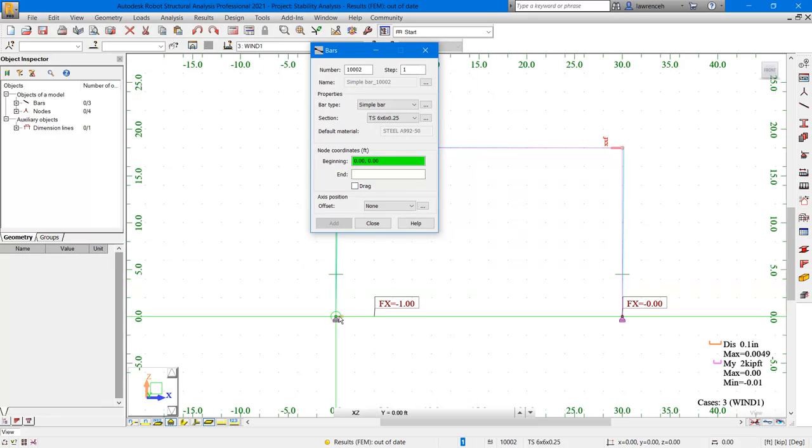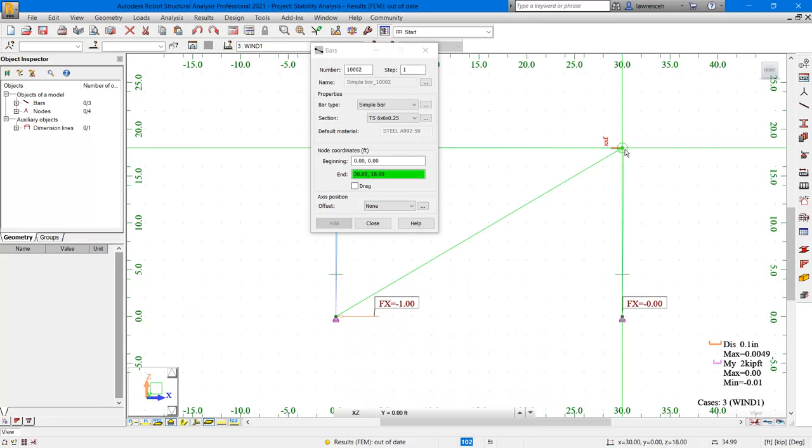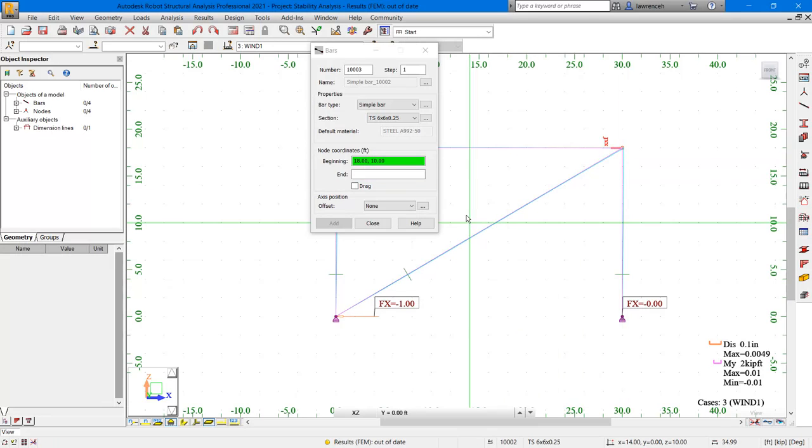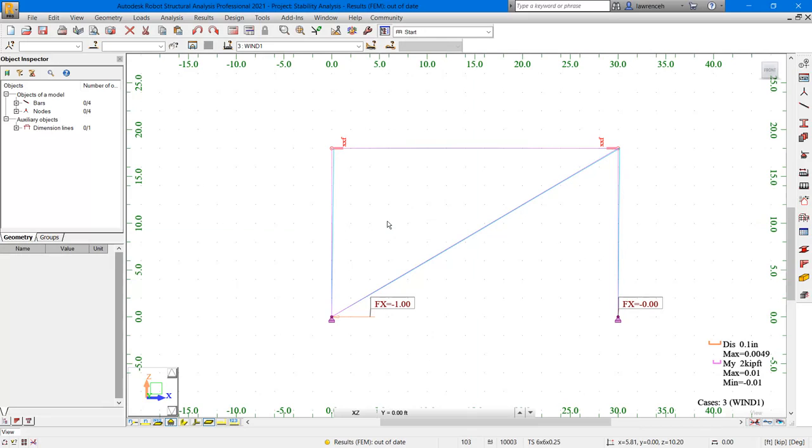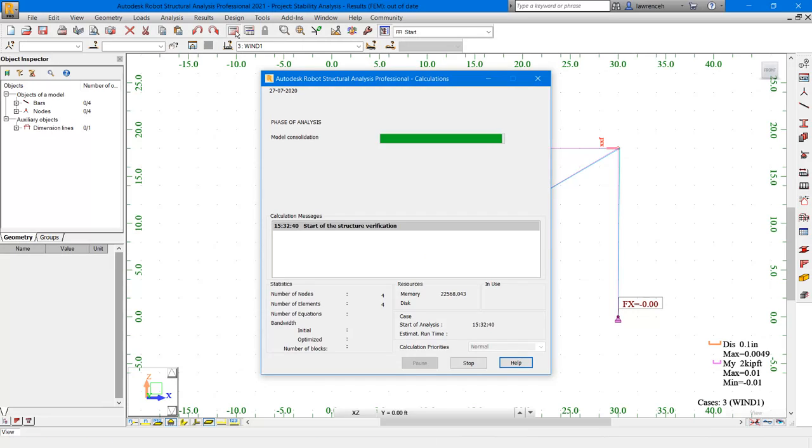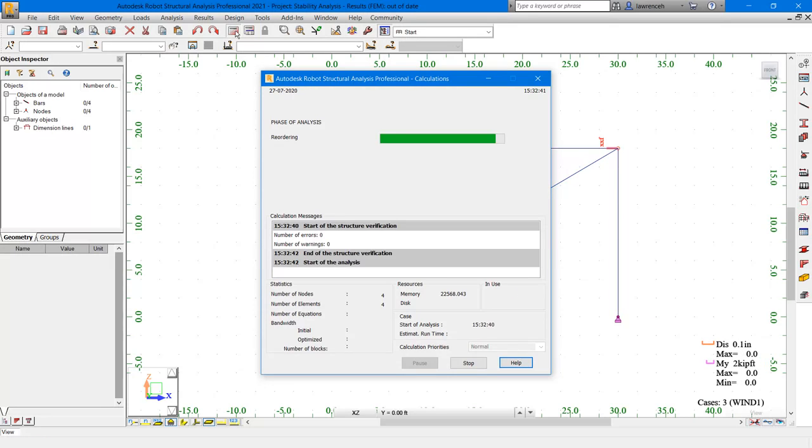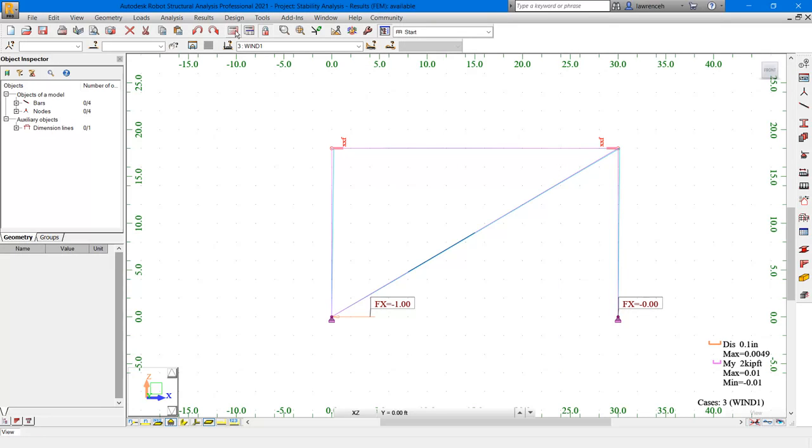I'll now go ahead and add my brace in. So I'll click the base of the column here up to the joints here. And then close down the bars dialog. So we're now ready to rerun the calculations. So on the standard toolbar, select calculations. The calculations have now run. Notice that we didn't receive any errors.